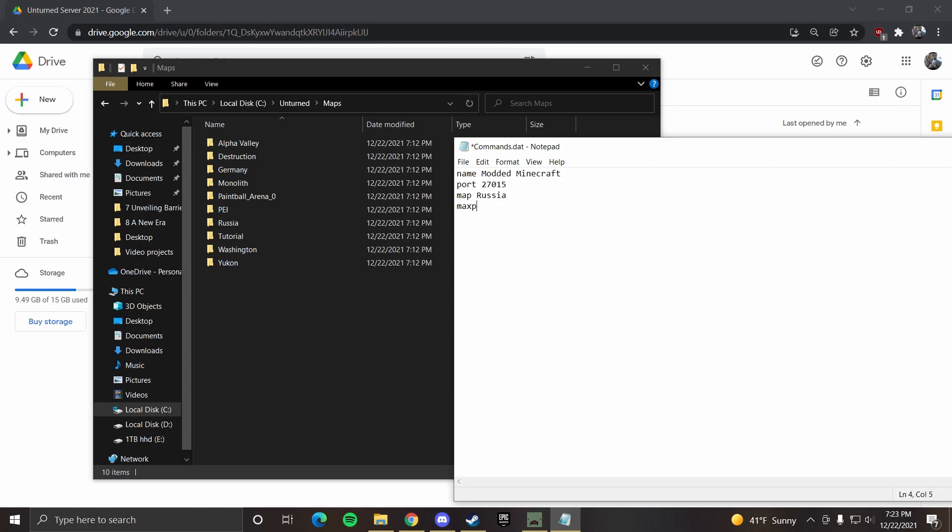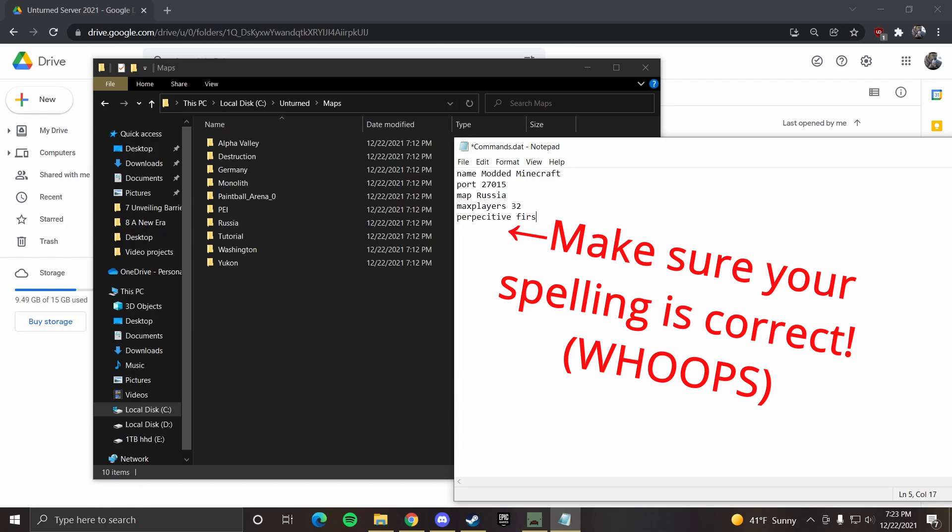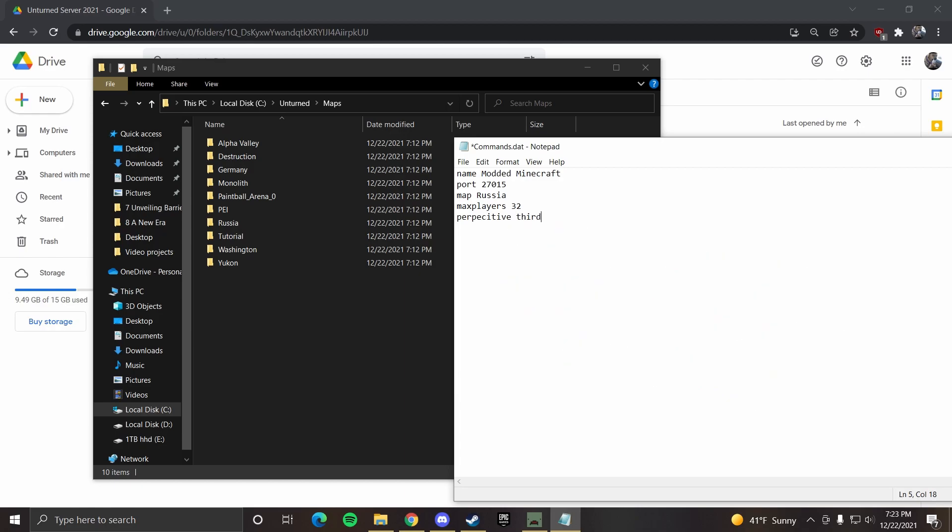Now you can also set max players. This is the max amount of people you can have in your server. It doesn't really matter for me. So I'm just going to put something like 32 and then perspective. You can set to first, which is first person, third, which is third person. And then both, I usually keep mine on both mode is the difficulty. So you can have that on easy, which should limit special zombies. You can have that normal, which is what I've been playing always. And you can also have hard, which no one ever plays because it's pain. We'll just set it to normal because we're cool.